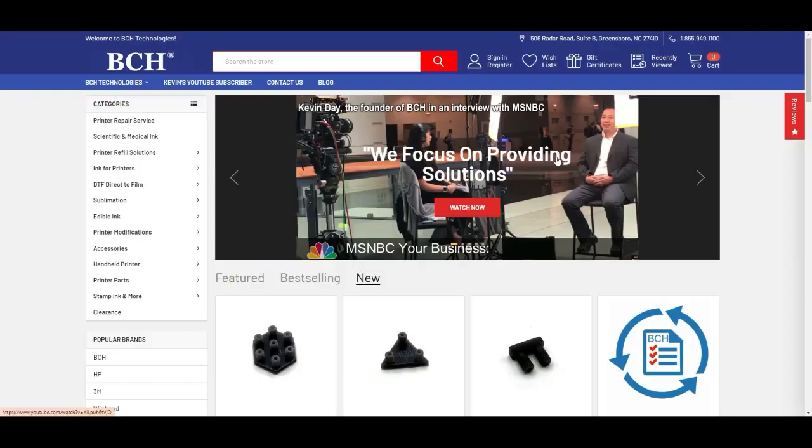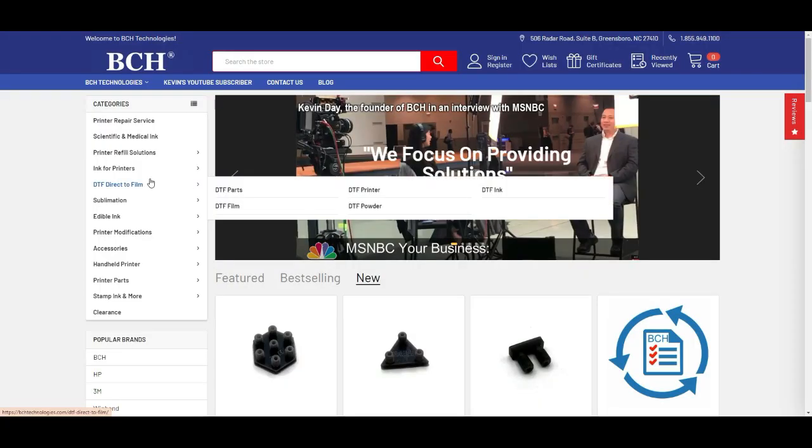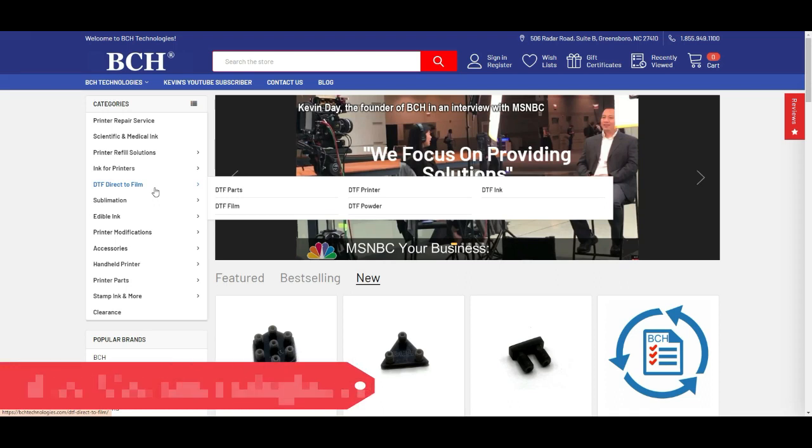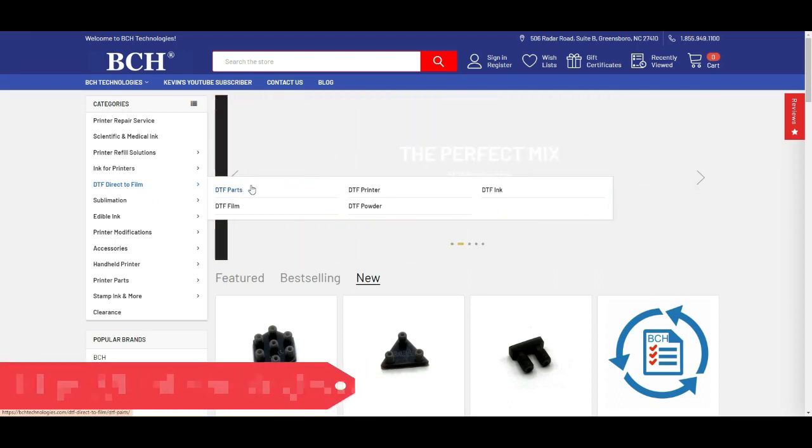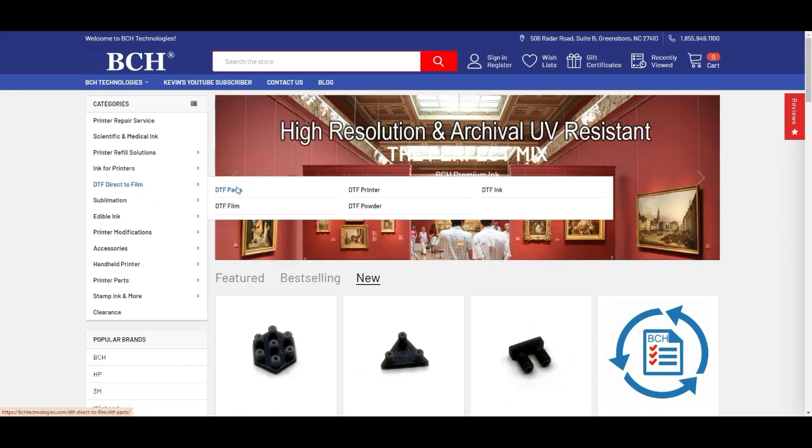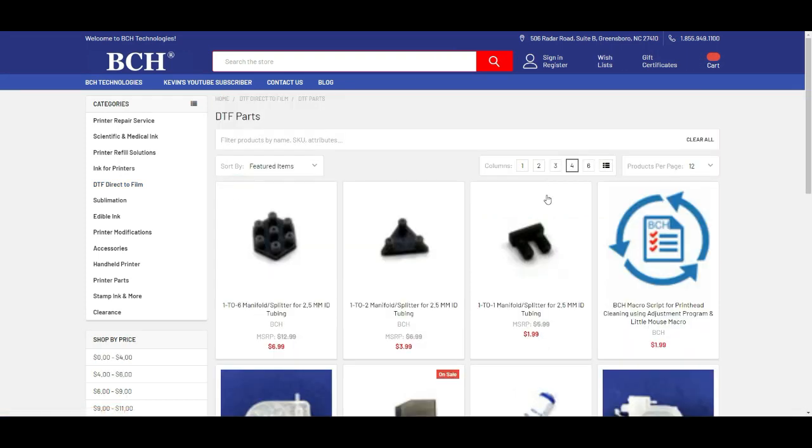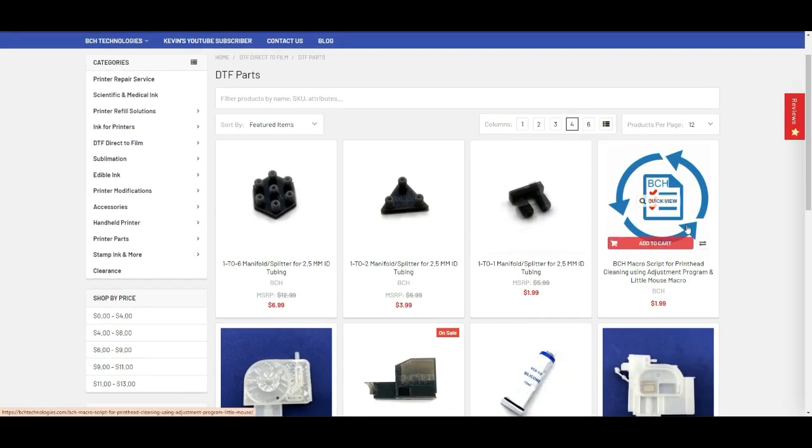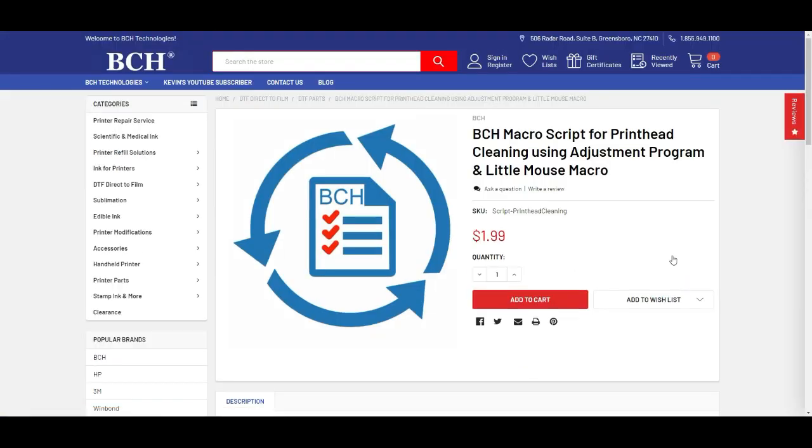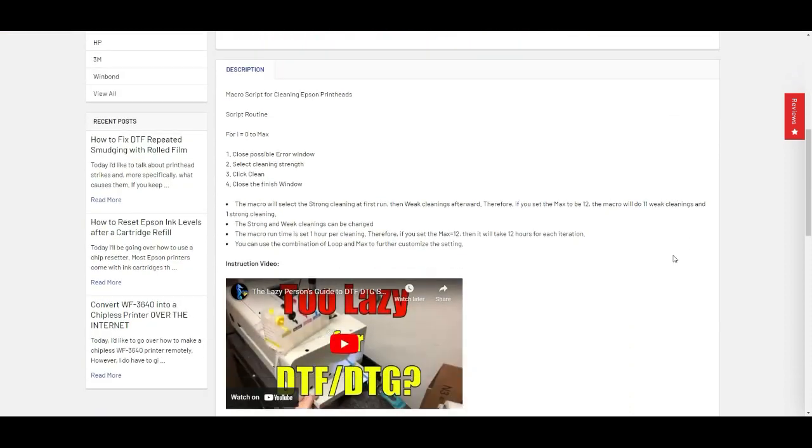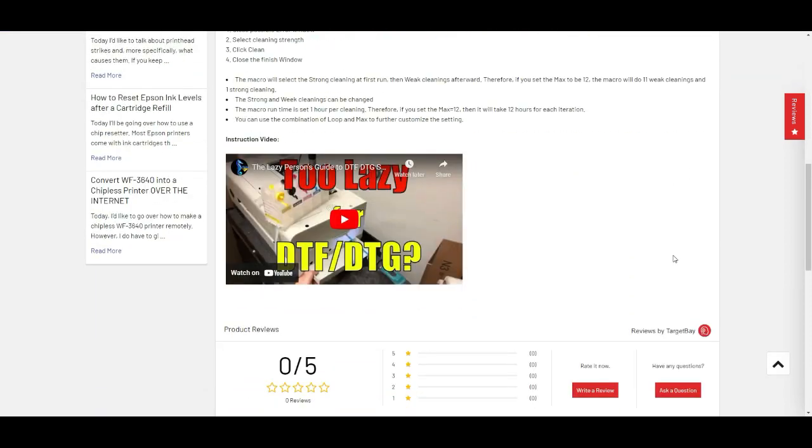Again, the script can be found at bchtechnology.com. Go to DTF Direct Film, and go to DTF Parts, and here's the script. If you don't know how to install and set it up, here's the instruction for how to set it up.